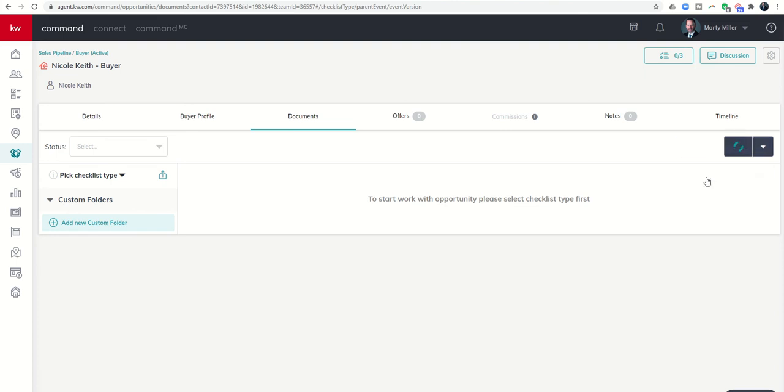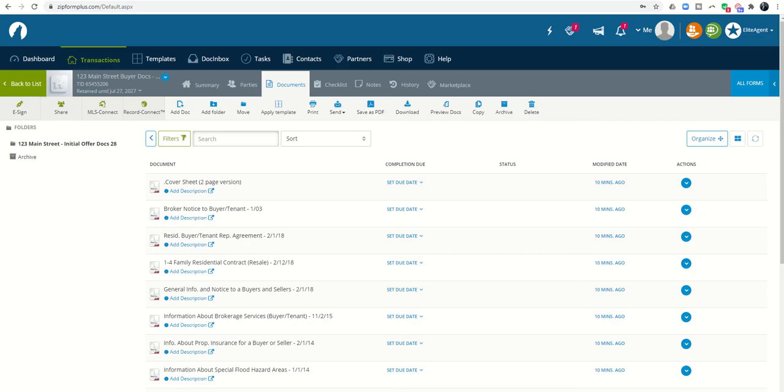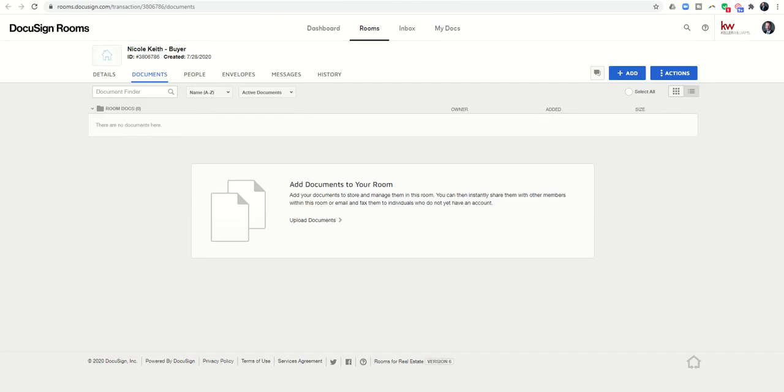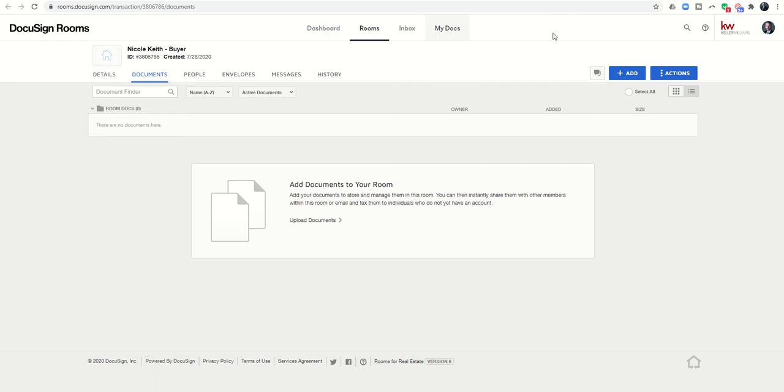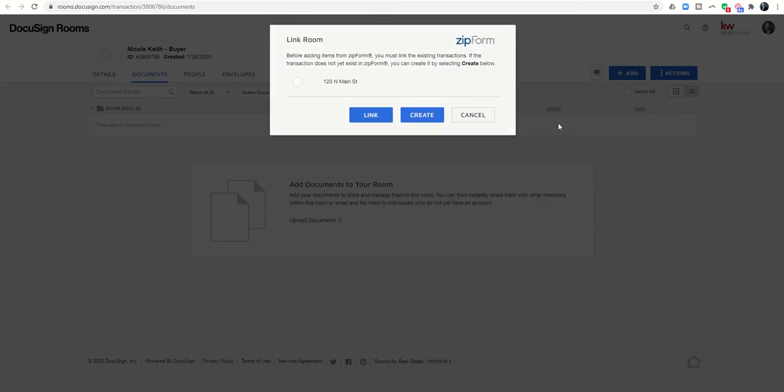We're going to click on DocuSign. Right now what's happening is it's creating that room within DocuSign. You can see our opportunity name is the same as our room name. Now it's time to link this DocuSign room to this transaction. In order to do that, we're going to bring documents from that transaction into this room. We're just going to click on Add and we're going to choose Zip Form.